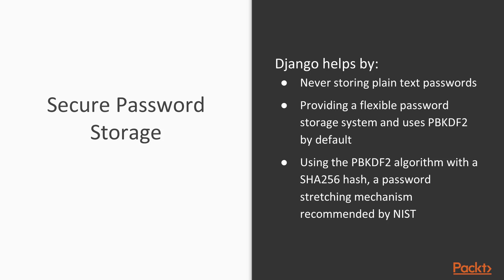Django never stores any passwords in plain text in its system. Django also provides a flexible password storage system that's completely customizable that you can change at any point just by editing your settings file. Django also uses the powerful PBKDF2 algorithm as well as an SHA-256 hash on all passwords. This is recommended by the NIST.